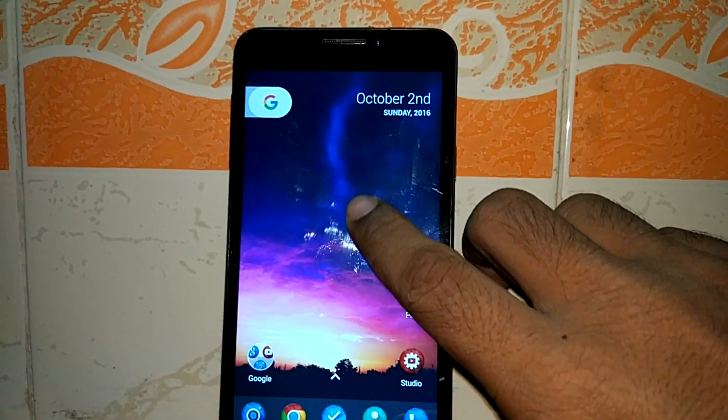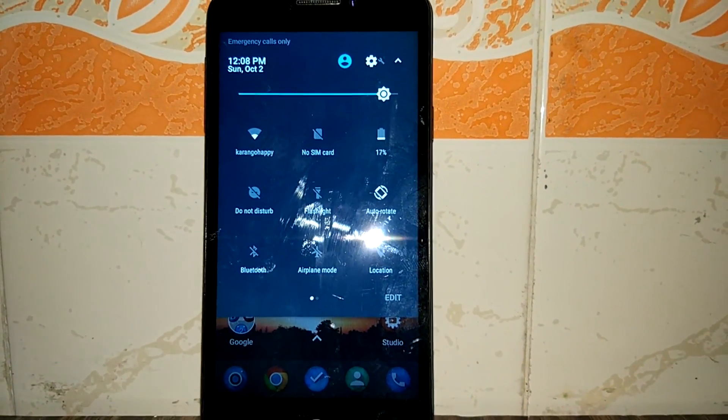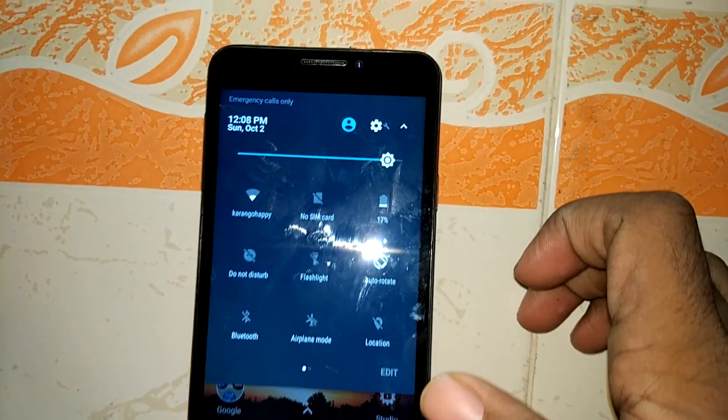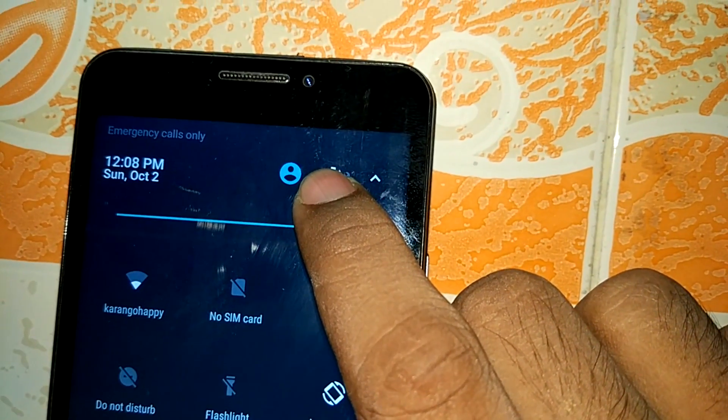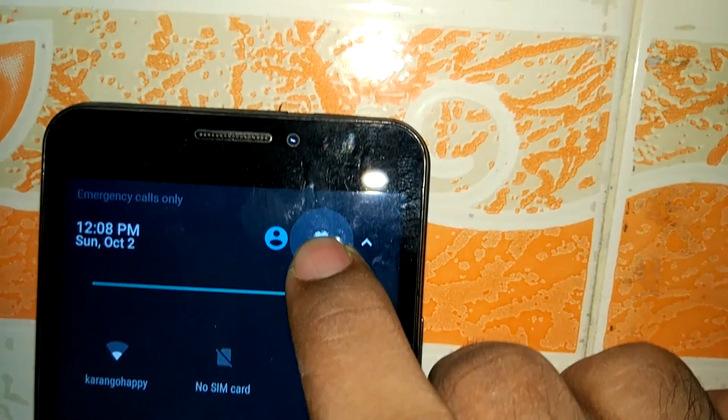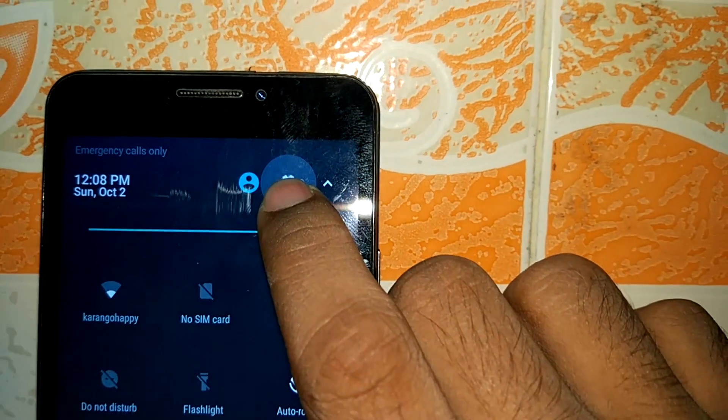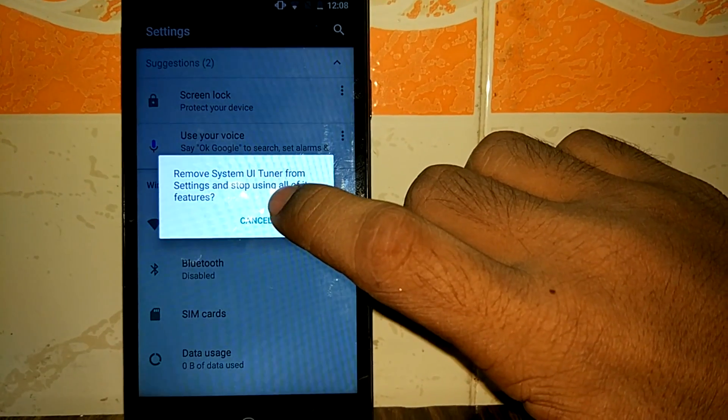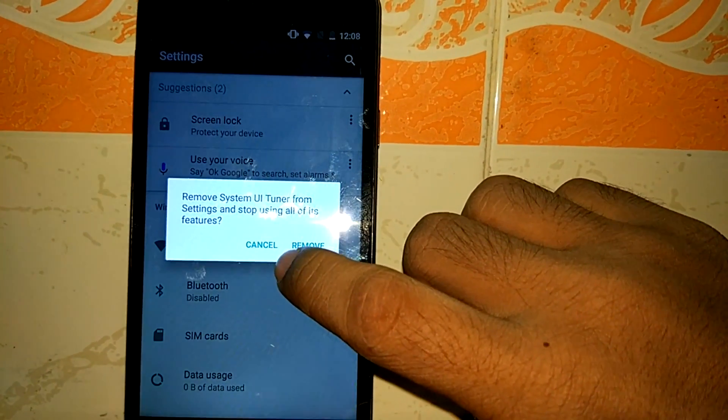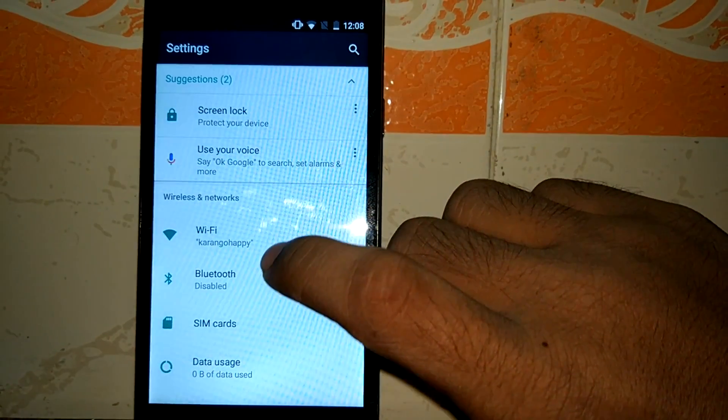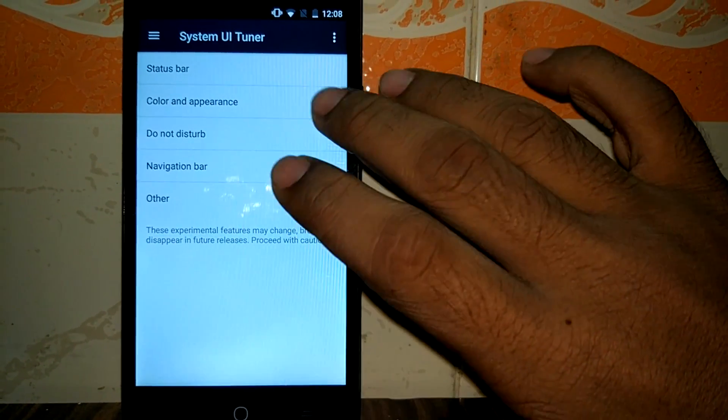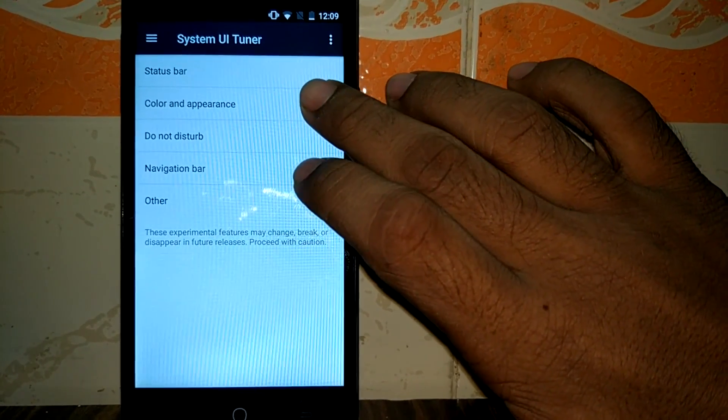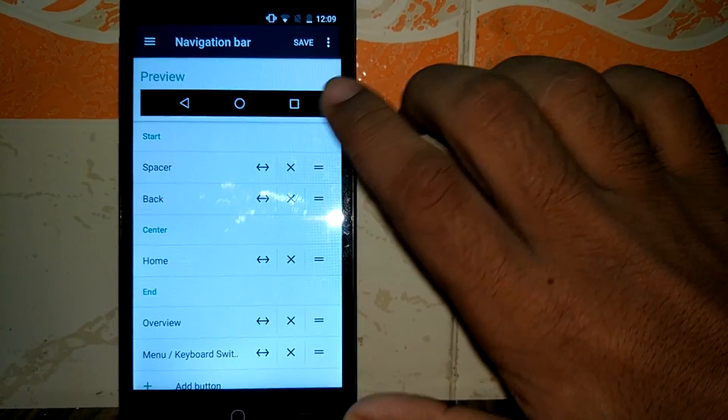Now the next thing is the system tuner option. That is not available at the beginning of installation. You have to enable that system tuner option. You can enable that by long pressing that setting icon over there. You see the wheel starts rotating and after some time just release it. Now you will see remove system UI tuner from the settings and stop using all of this features. I have already enabled it and if you redo that again, it will ask you to remove the system UI tuner app. So I will show you what are the basic features. You can customize your system UI themes, mostly status bar, color appearance, do not disturb and navigation bar option.